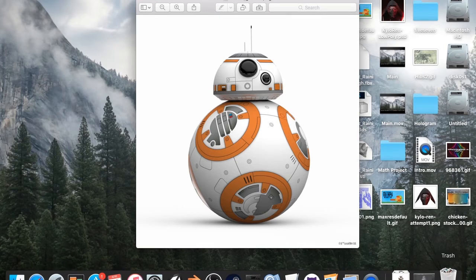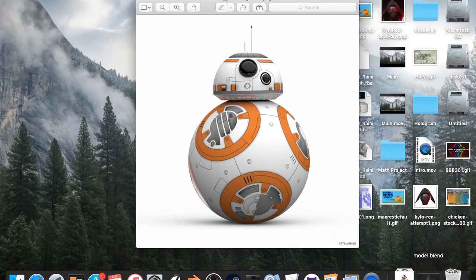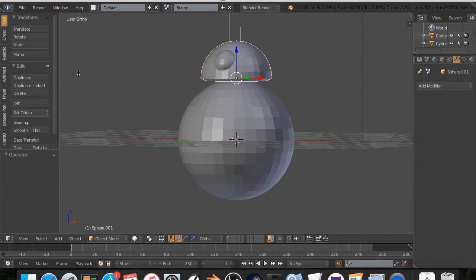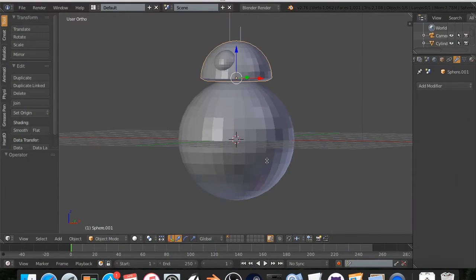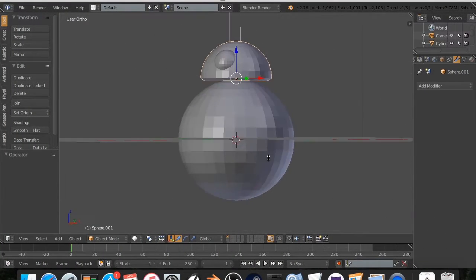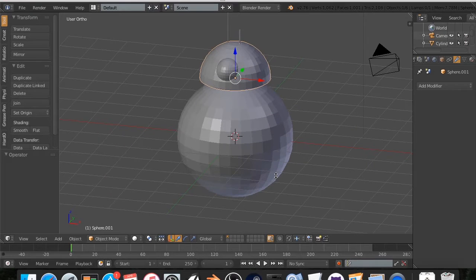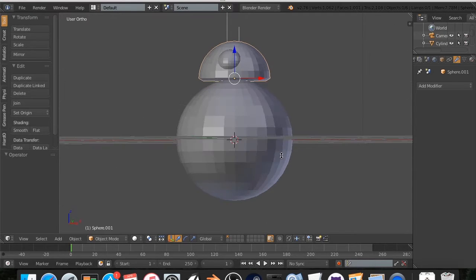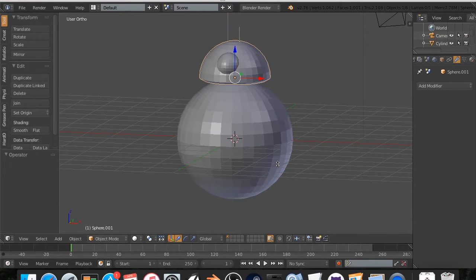All right, so I am going, and I've already got it open. This is a very trash model of BB-8, and it's just because I threw it together because I accidentally deleted the one that we made in the tutorial, so rip.